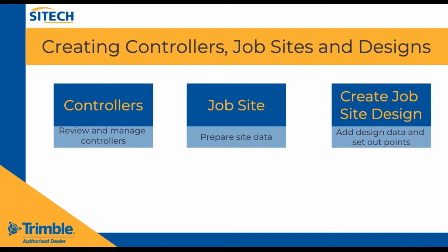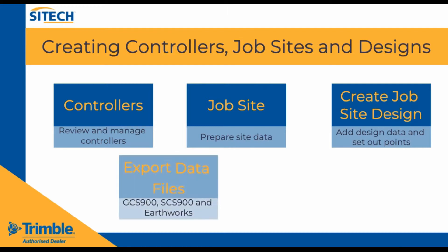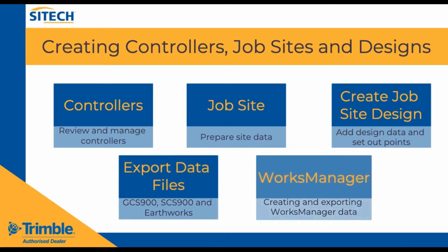Next we will look at creating the job site design where we will add design data, set out points and assign controllers. Finally we will look at the different export methods and file types including exporting to the Works Manager software.